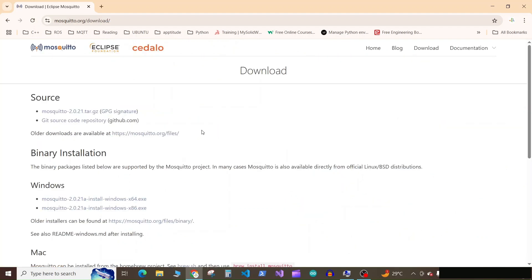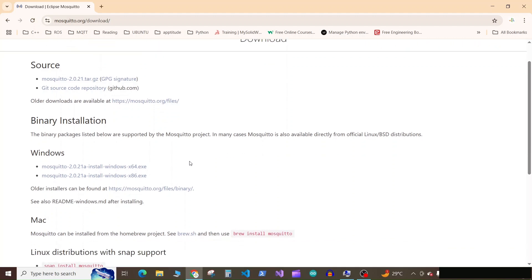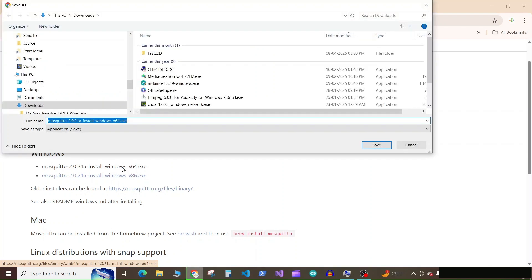Here we have a lot of options, so scroll down to Windows and download the Windows x64 exe file for our 64-bit operating system. Click on that and download in the downloads folder.